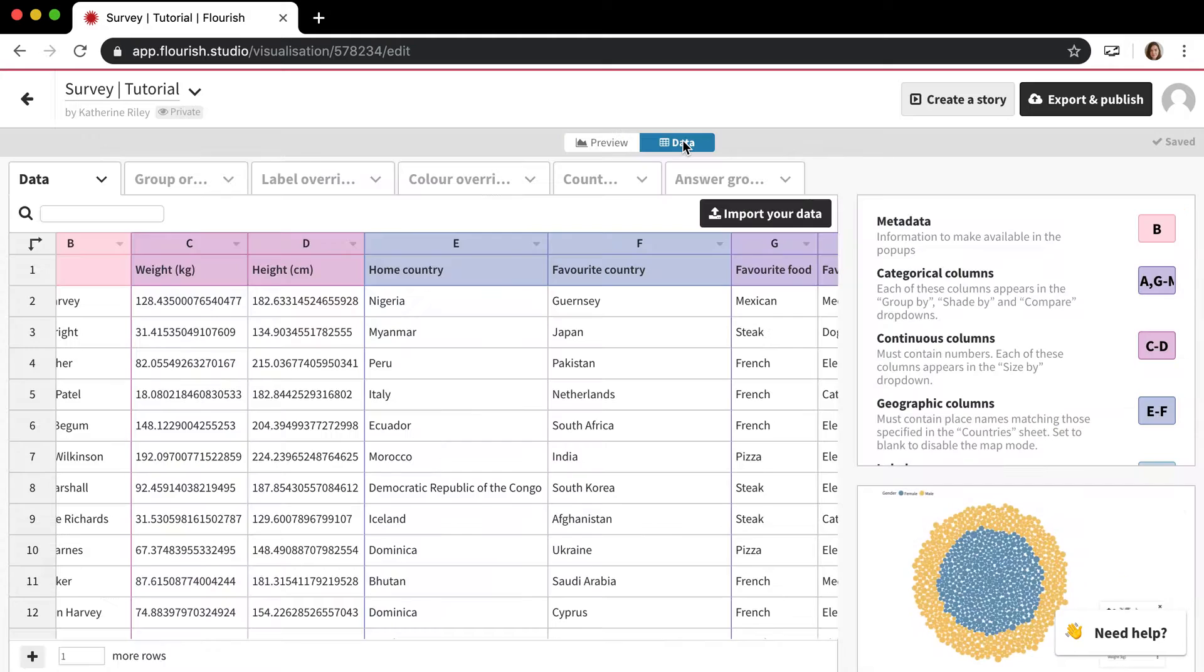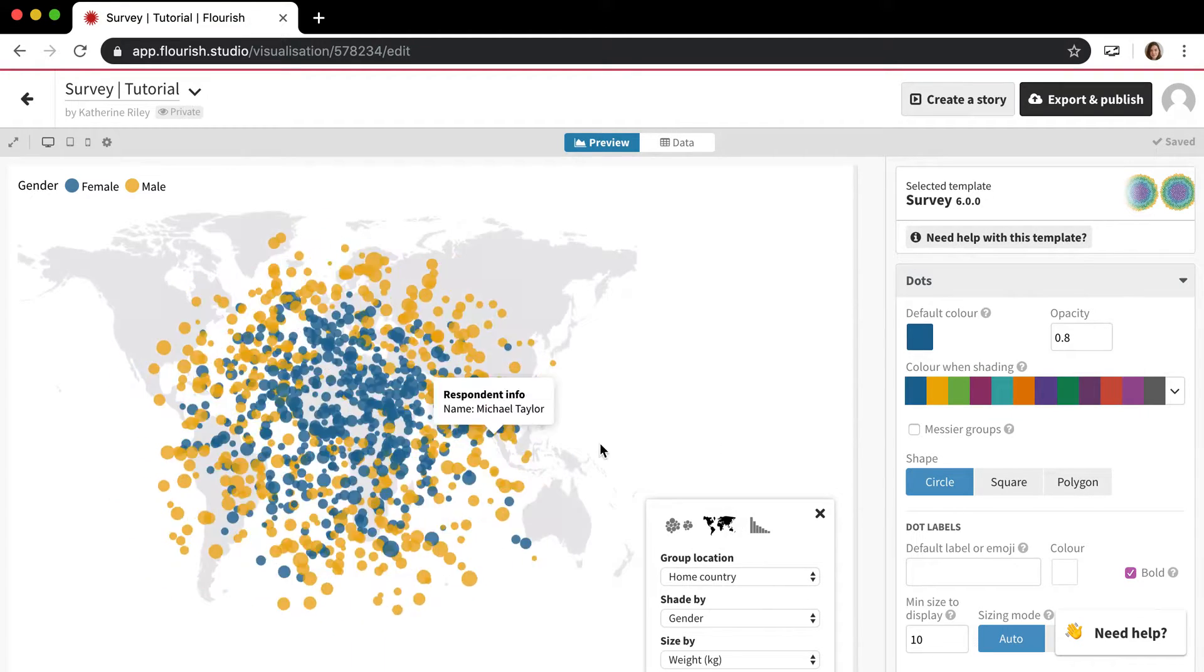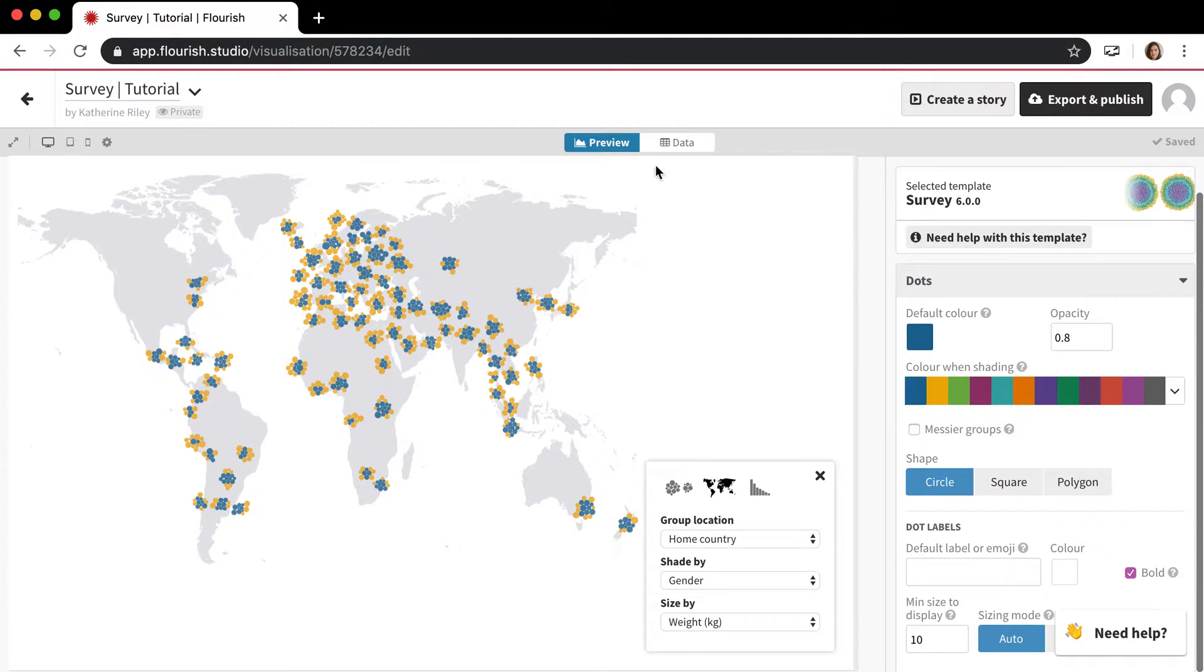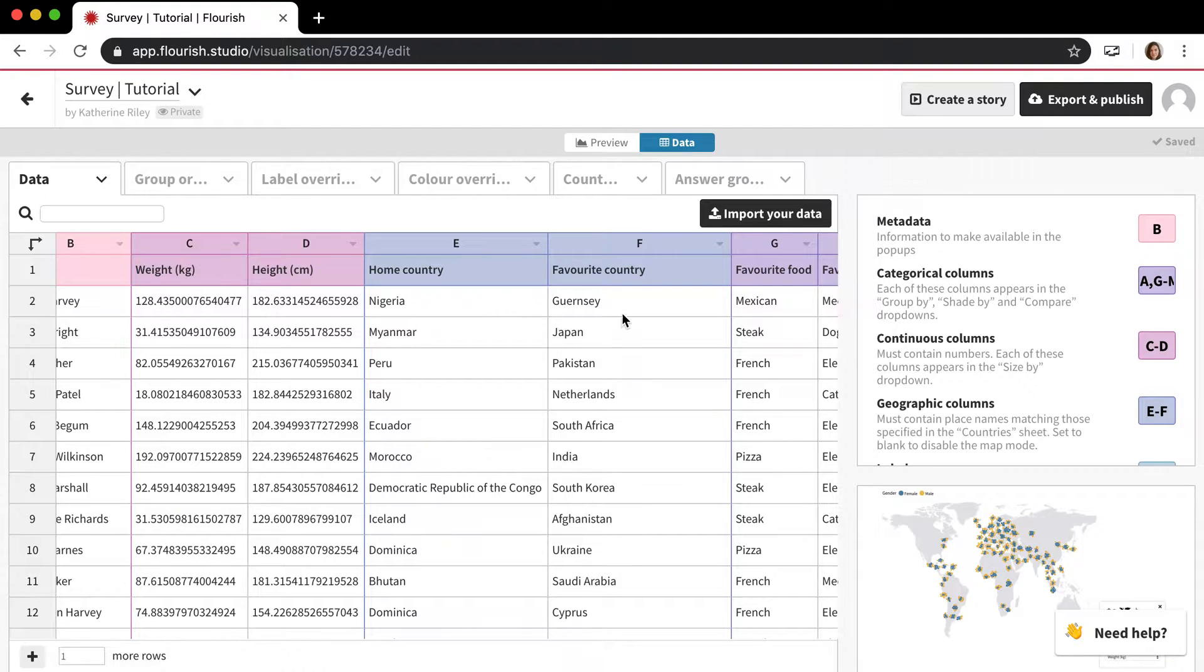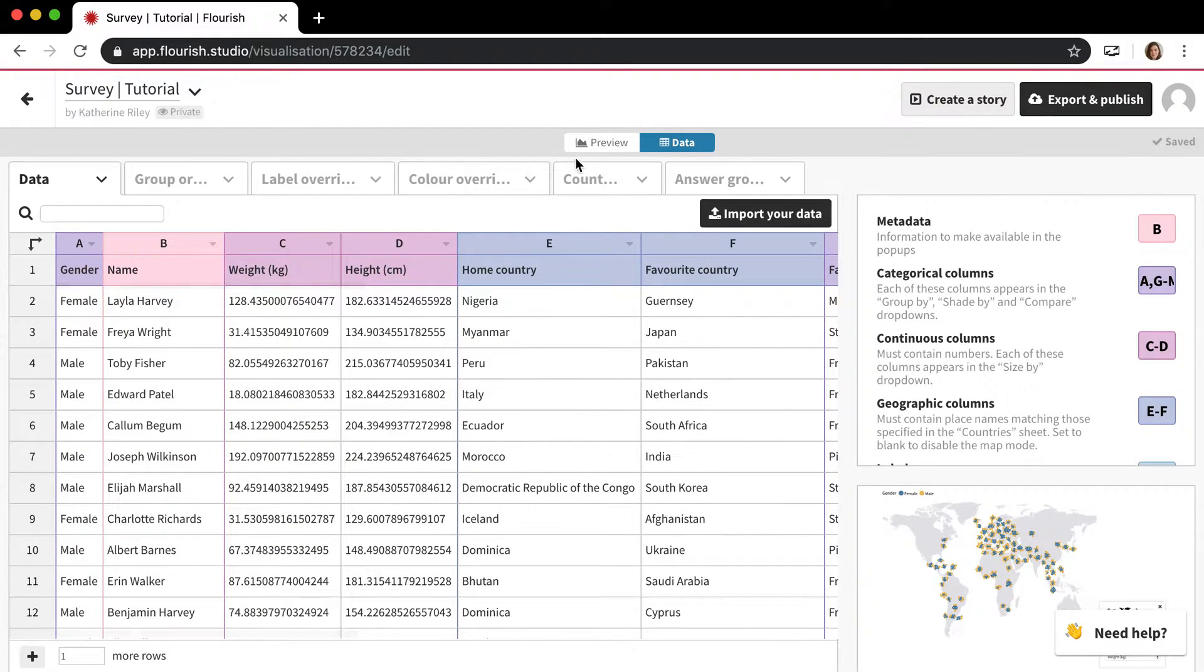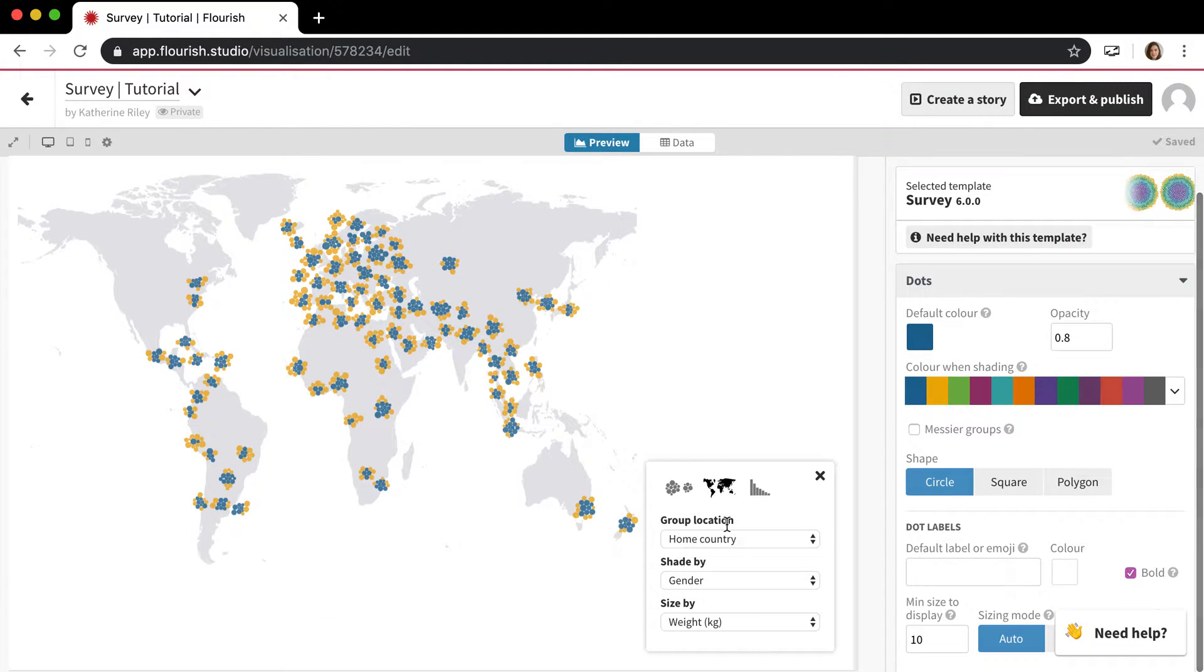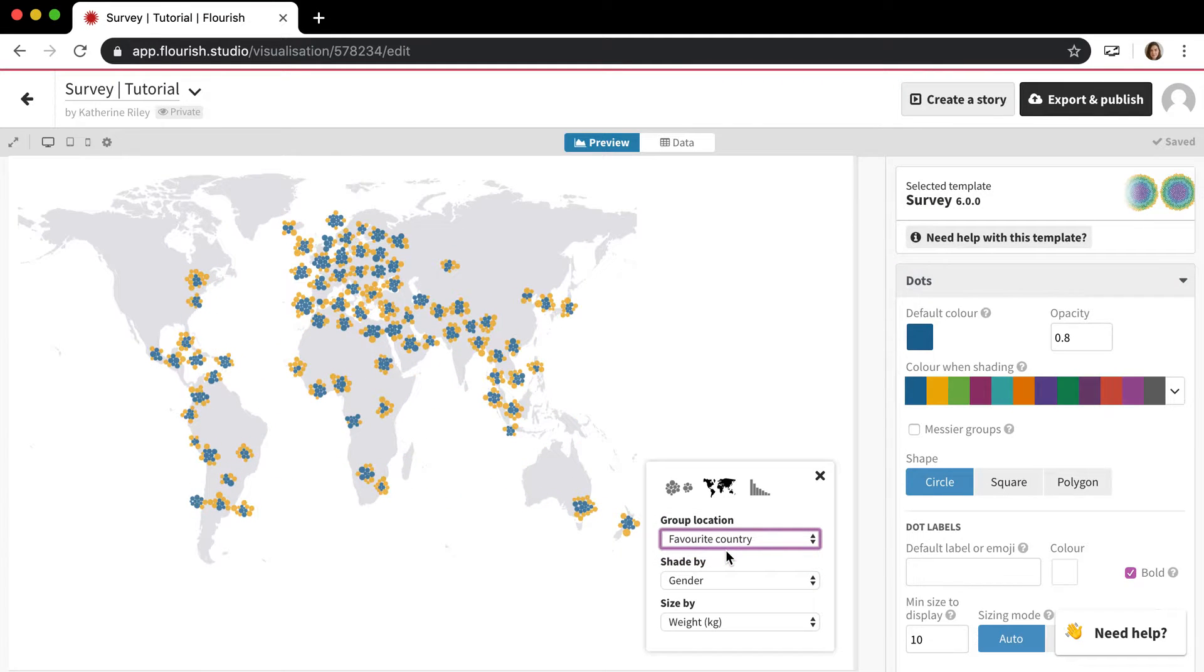And then there's also these geographic columns which are somewhat important to know because we have this option to throw everything onto a map as well. So the geographic column is these two columns. We're looking at Nigeria for home country and Guernsey for favorite country, which is a weird example country.